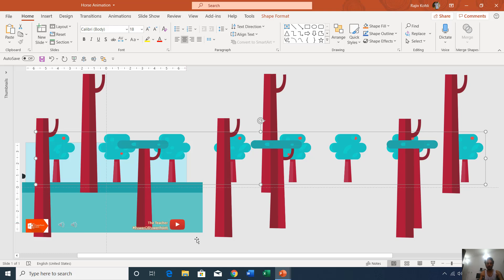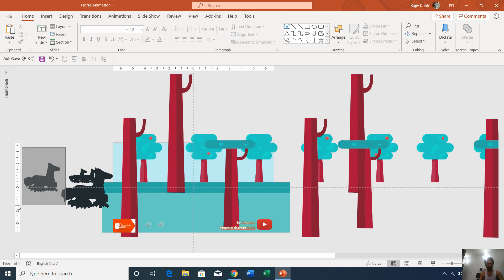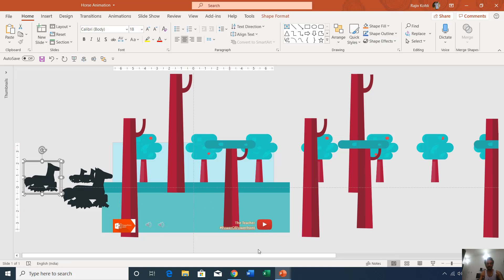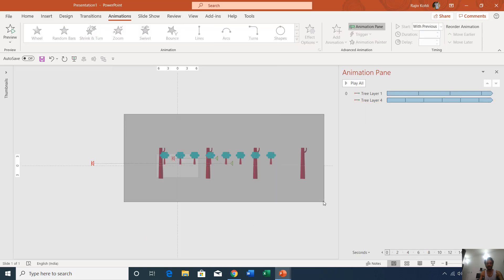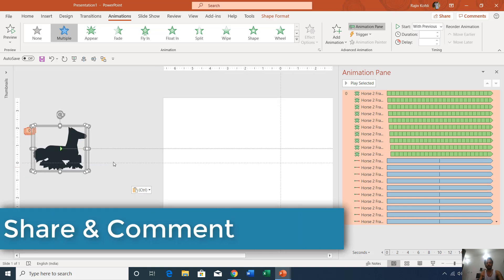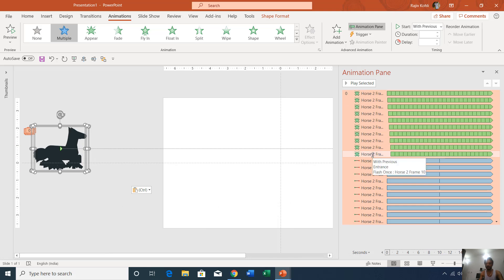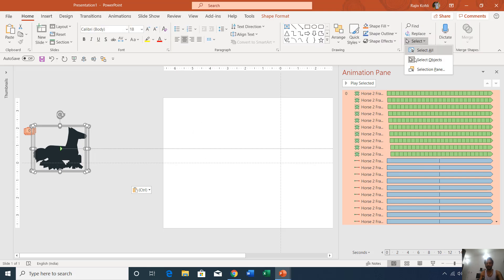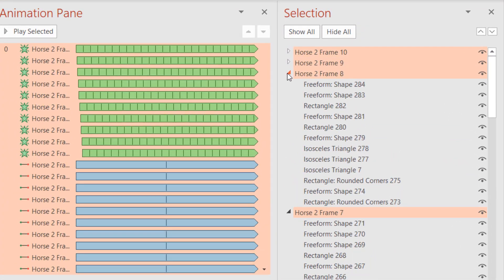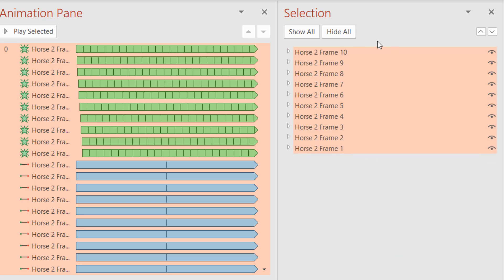Now let's talk about the horse. Here we have the horse layers — let me copy all the layers and paste them into a new slide. We have applied two animations to these horse layers: 10 motion paths and 10 Flash Once animation effects. Opening the Selection Pane, you can see that for the horse animation I am using 10 different layers. I am using 10 different frames for one horse to make it animate.